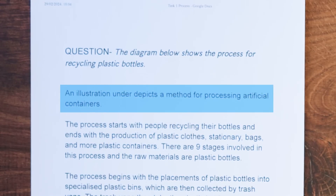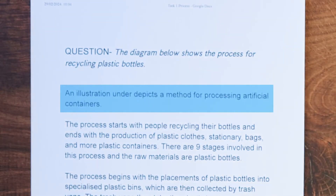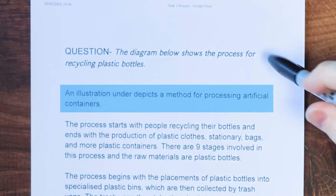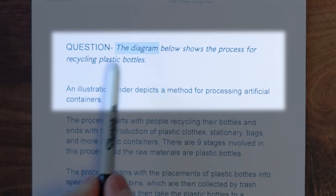The student wrote: 'An illustration under depicts a method for processing artificial containers.' What they've done initially is actually correct. They've taken the question — 'The diagram below shows the process for recycling plastic bottles' — and they've paraphrased it. And this is exactly what you should do. Paraphrasing basically means that you take the words in this sentence and change them into your own words, but it must have the same meaning.